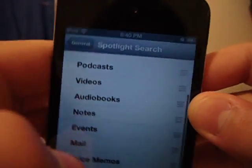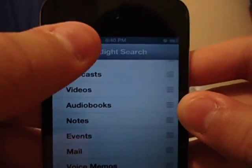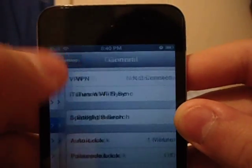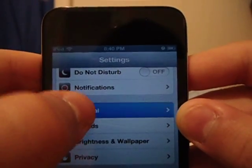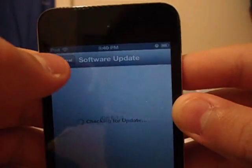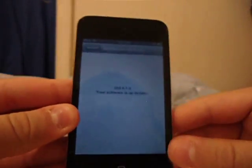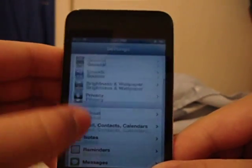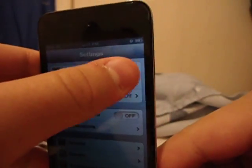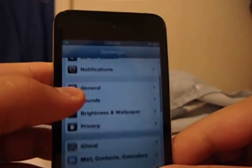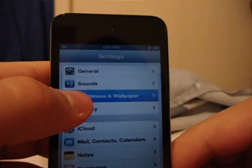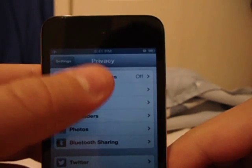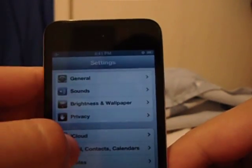In Spotlight Search, uncheck everything you don't need to improve performance and speed. Make sure you have the latest iOS because Apple helps by improving memory and battery in every iOS release. If you don't need connectivity, put it on Airplane Mode to save battery.